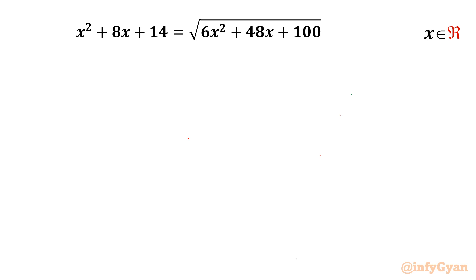Welcome back to Infigian friends. Today in this video we are going to take up one very interesting algebraic challenge from radical equations. The equation is x² + 8x + 14 = √(6x² + 48x + 100). We have to find out the real solutions. So let's get started.